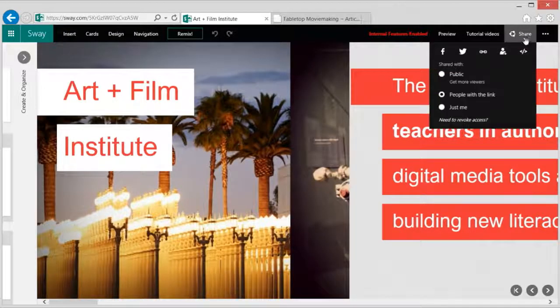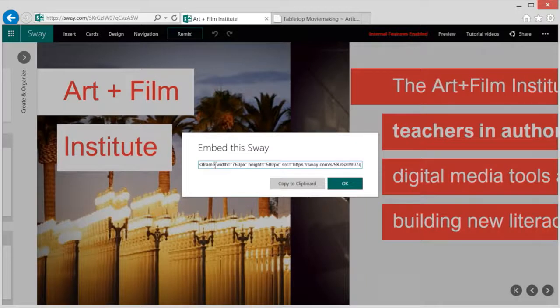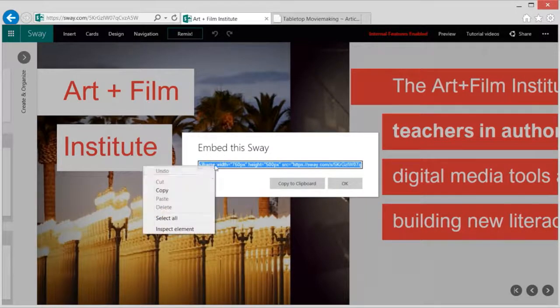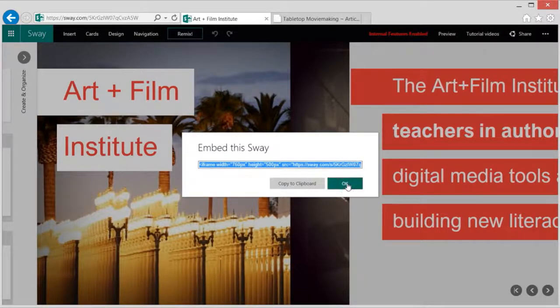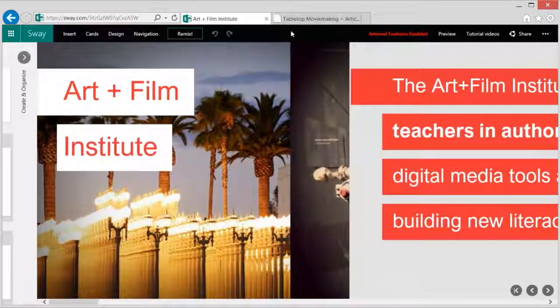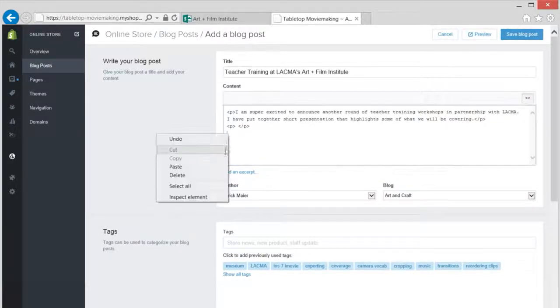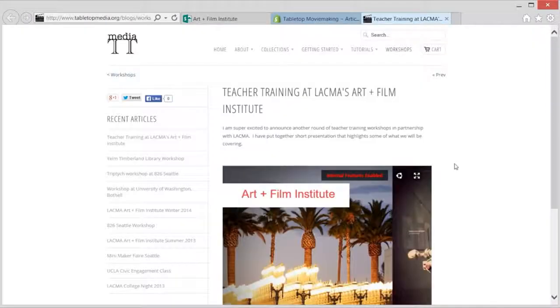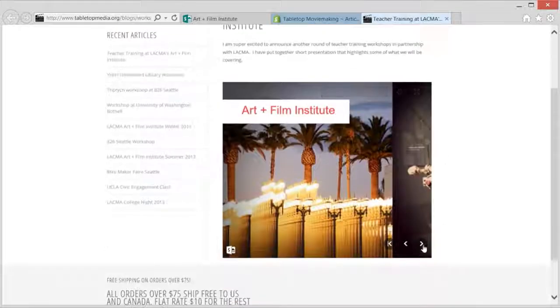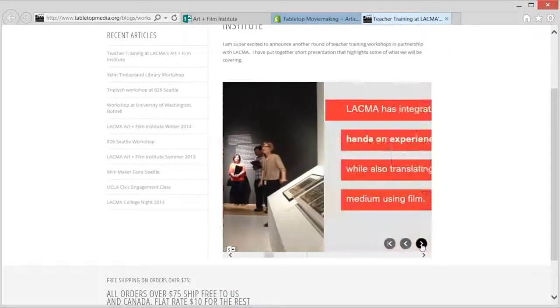We can use this embedding option to copy an iframe code and this allows me to put a Sway on another site. You paste the iframe code right into the HTML view of your site. Once a Sway is embedded with this code people can interact with the Sway right from inside the web page.